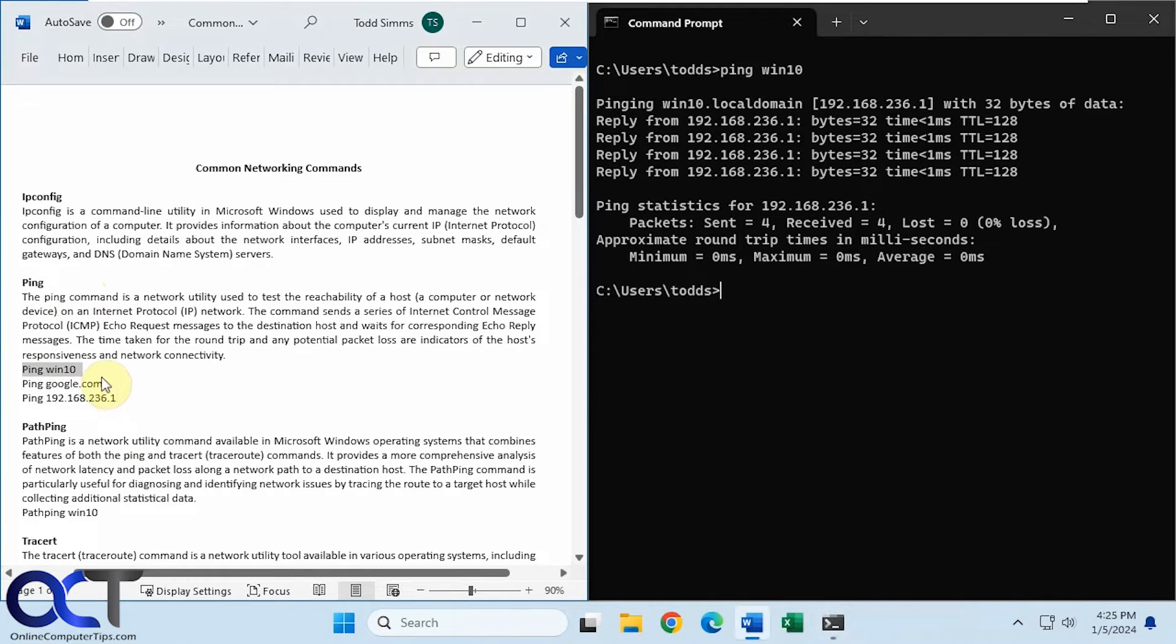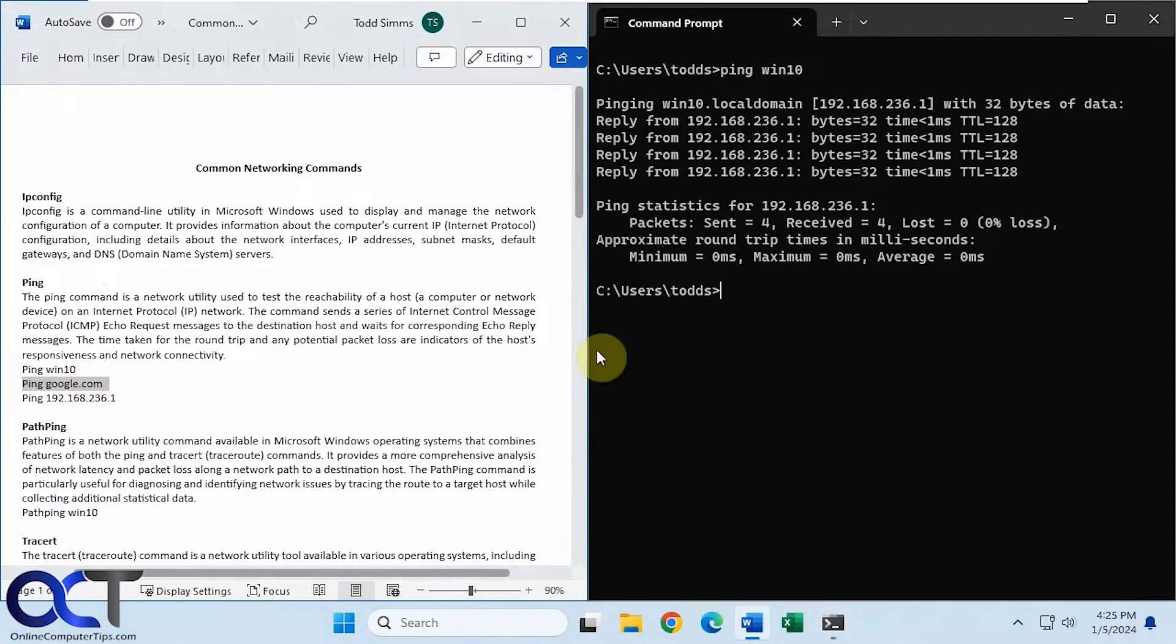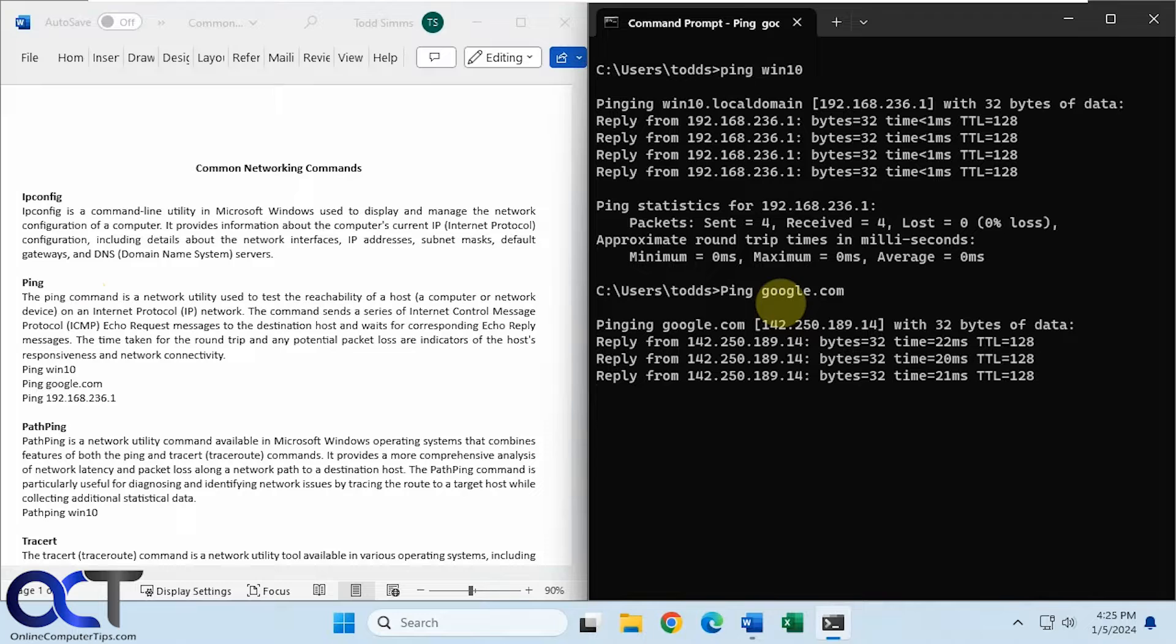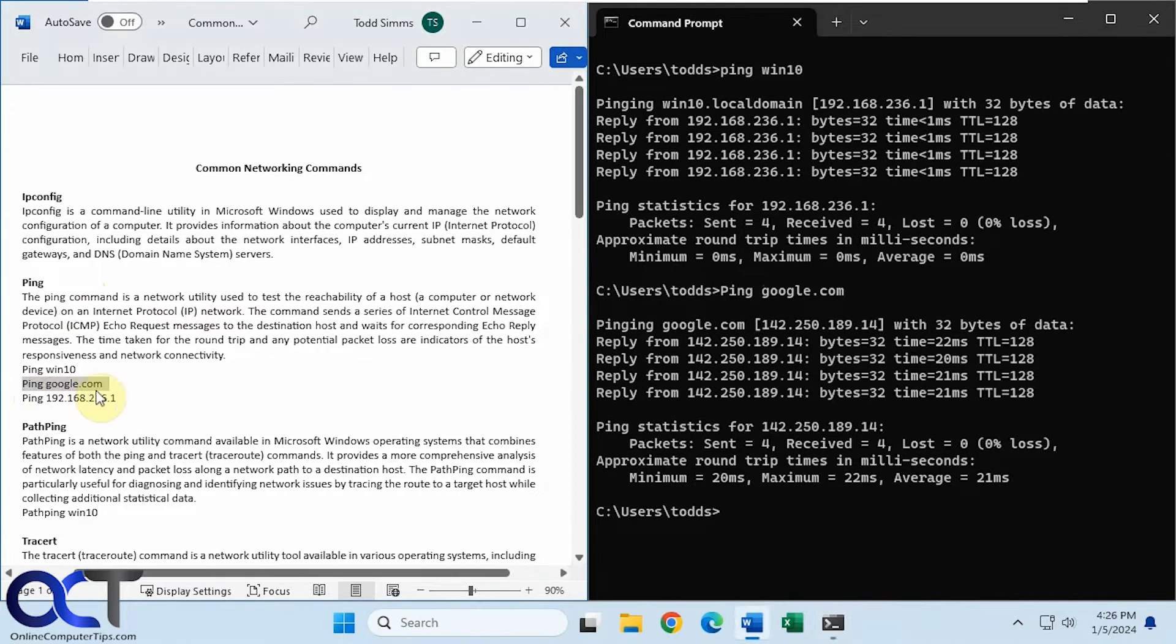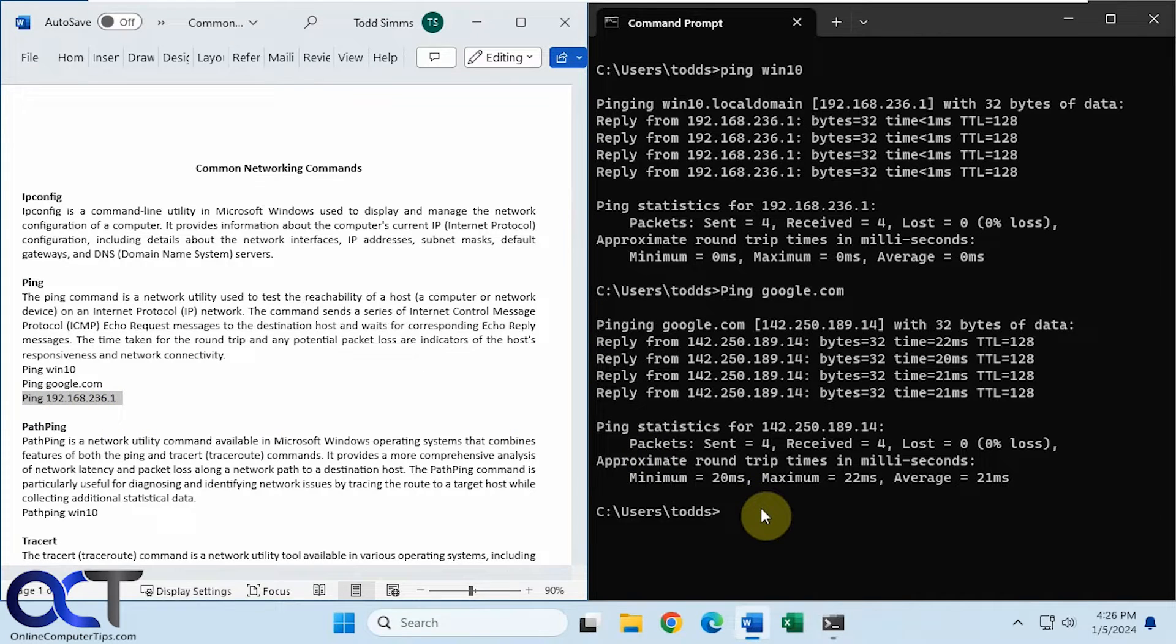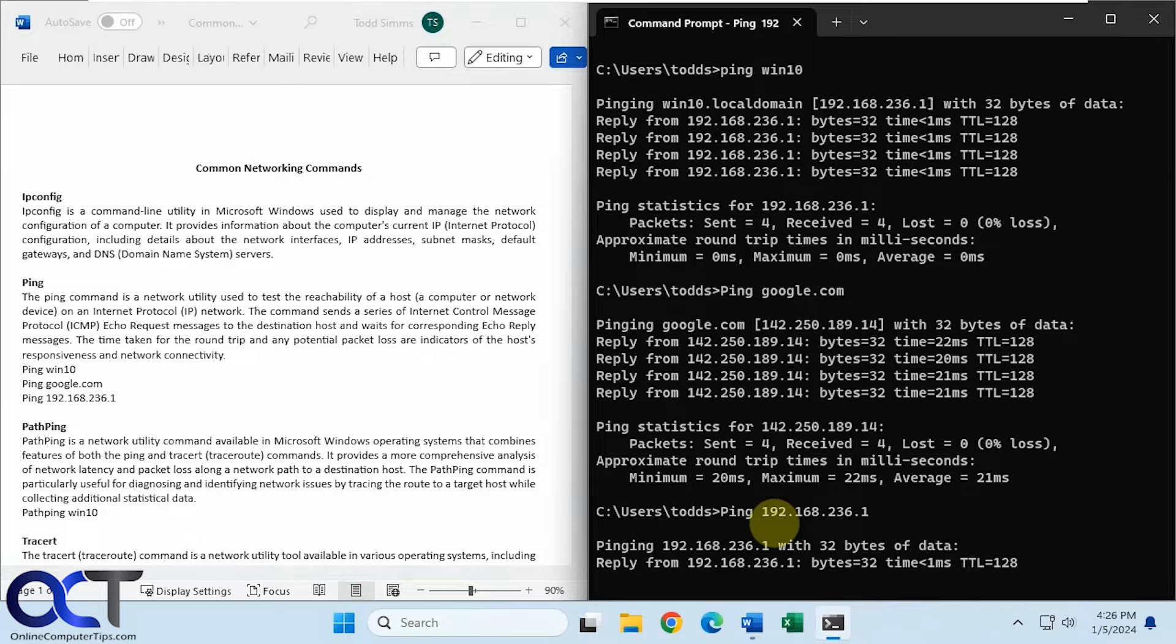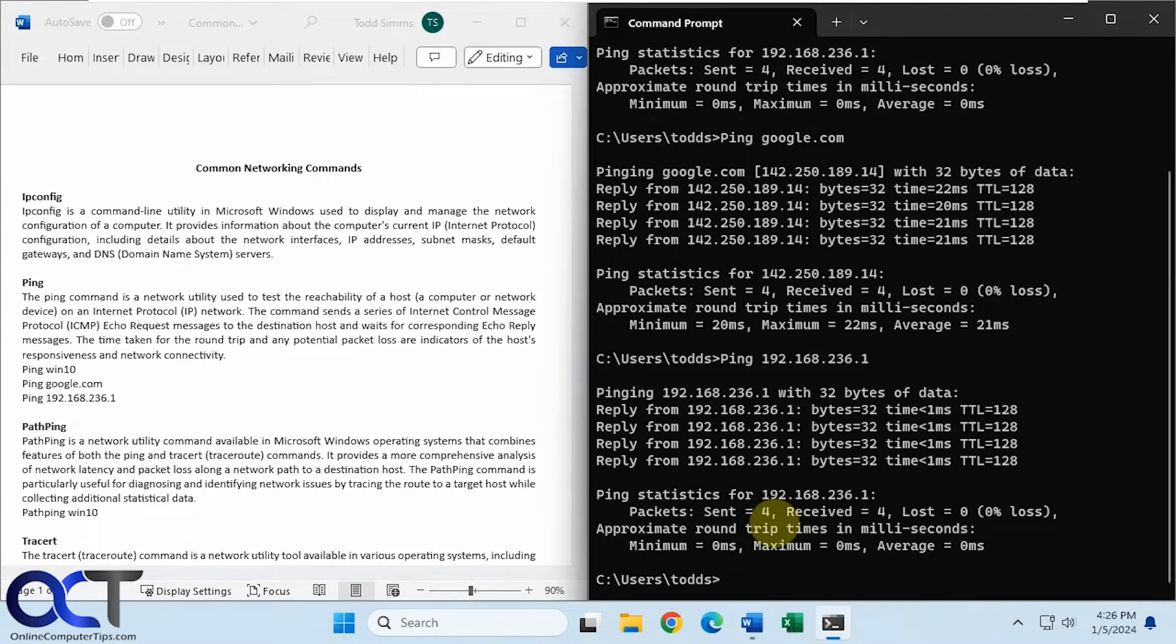Okay, so we could also ping websites, for example, external resource. And you can tell that's the IP address, or one of the IP addresses associated with Google. And then, of course, you could ping IP addresses themselves on your network, just like that.